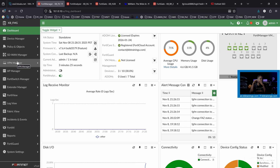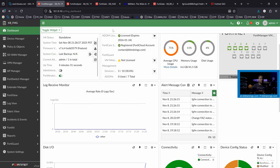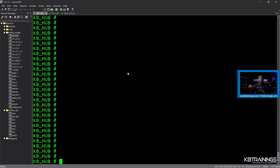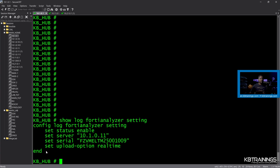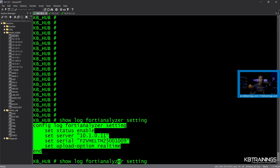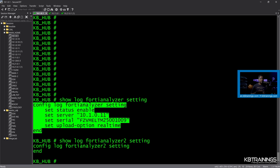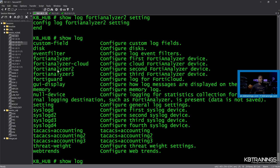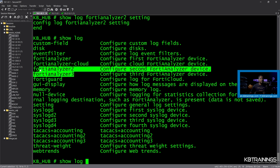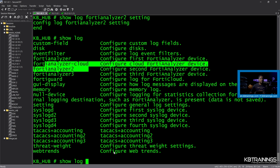So what I'm going to do is use a script to add the new FortiAnalyzer. Let me go into the CLI of one of the FortiGates — here I have the KB hub. I can check the config by doing 'show log fortianalyzer setting'. If I do fortianalyzer 2, there's nothing to show yet. And if you want to see how many you can have — you can have fortianalyzer 2, fortianalyzer 3, and fortianalyzer cloud. So all of those are options.